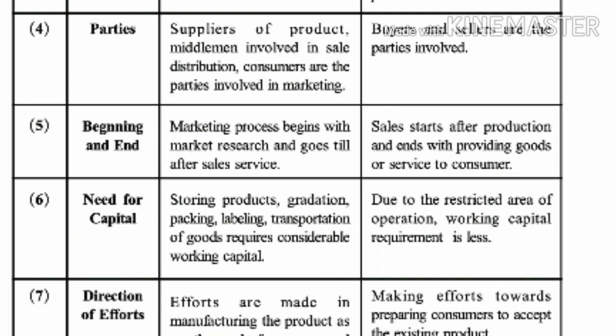Now let's discuss the beginning and end of both processes. The marketing process begins with marketing research and continues all the way through after-sales service — it is included in the marketing process even after the product is sold. Whereas in the selling activity, sales starts after production and ends with providing goods or services to the consumer.